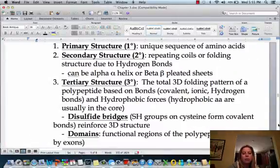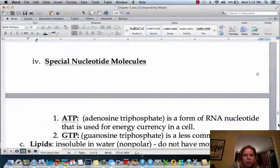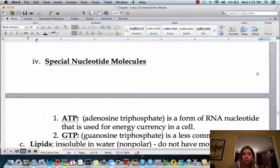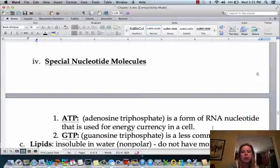There are some other types of nucleotide molecules that are going to be really important later. One of them is ATP, and that's what we use for energy in the cell. GTP stands for guanosine triphosphate, and that's a less common example similar to ATP. We're going to get into those in later chapters when we start talking about energy and how that works.